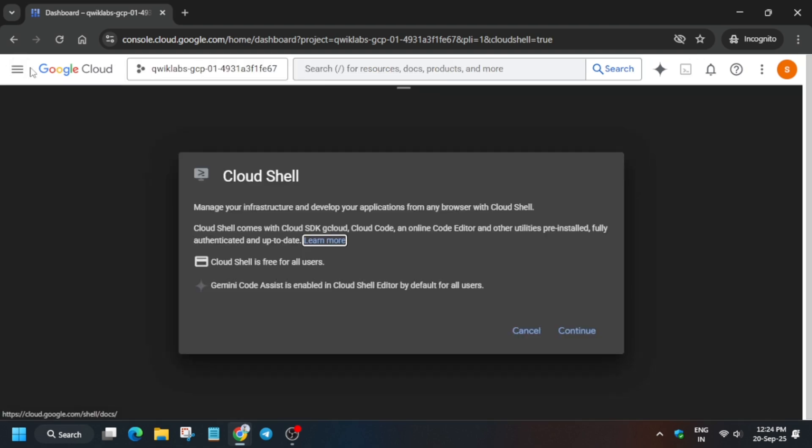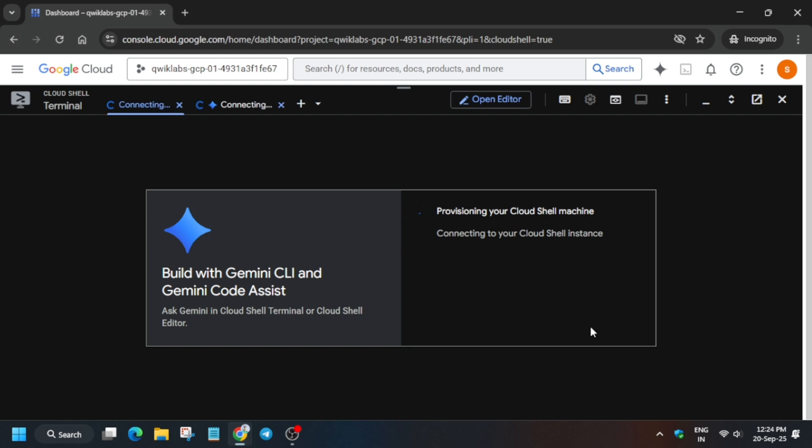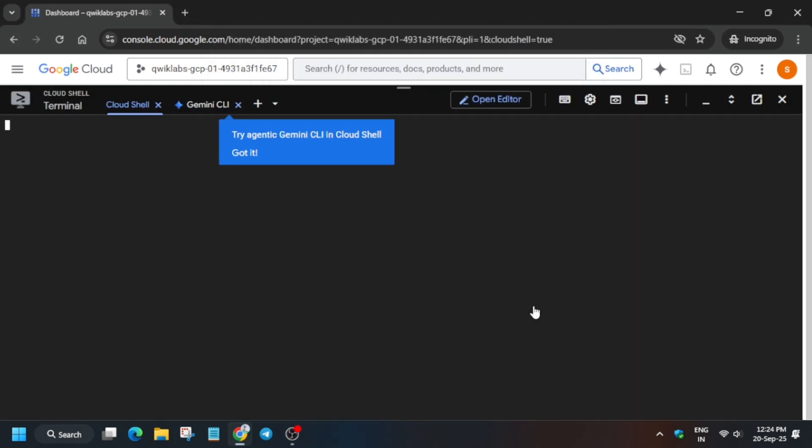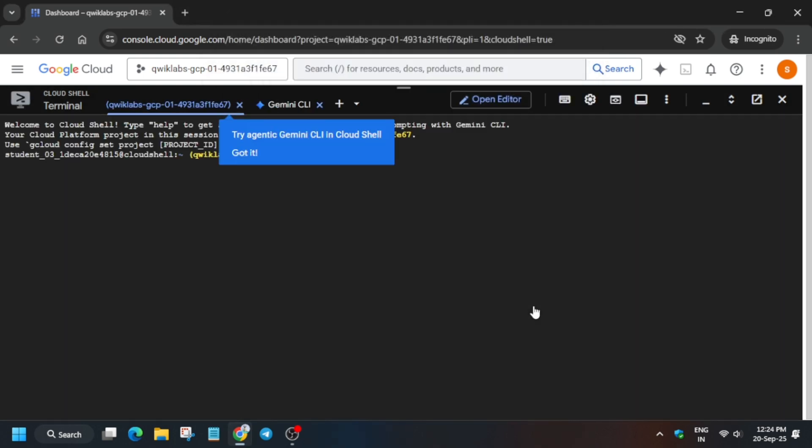Simply click on Continue, and if another pop-up comes, click on Authorize. Wait for the cloud shell to activate. In the description box of this video I've shared one GitHub repository you have to check out. First of all, click on Got It and check the description box.